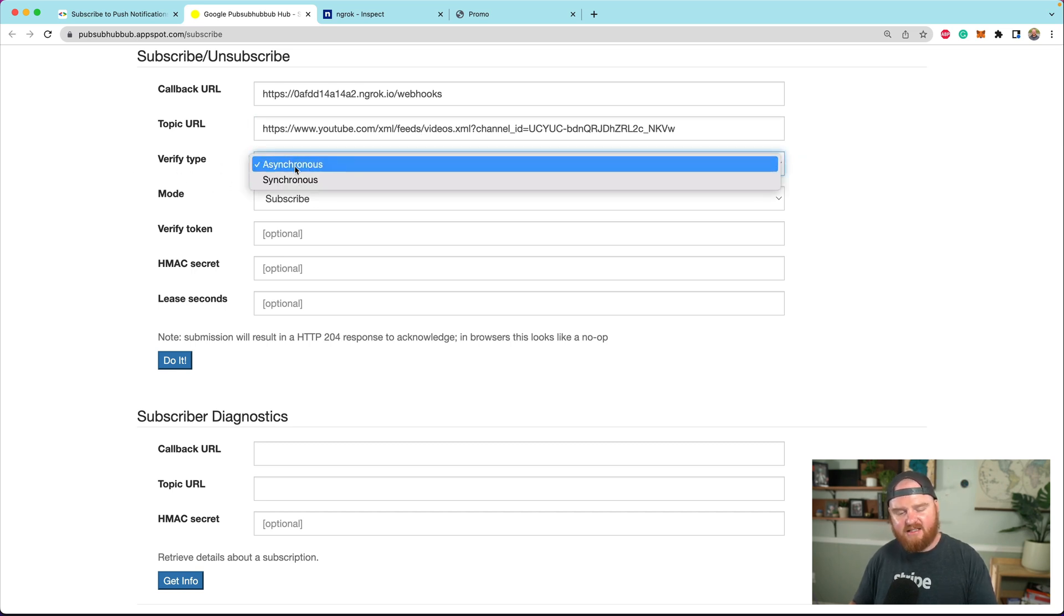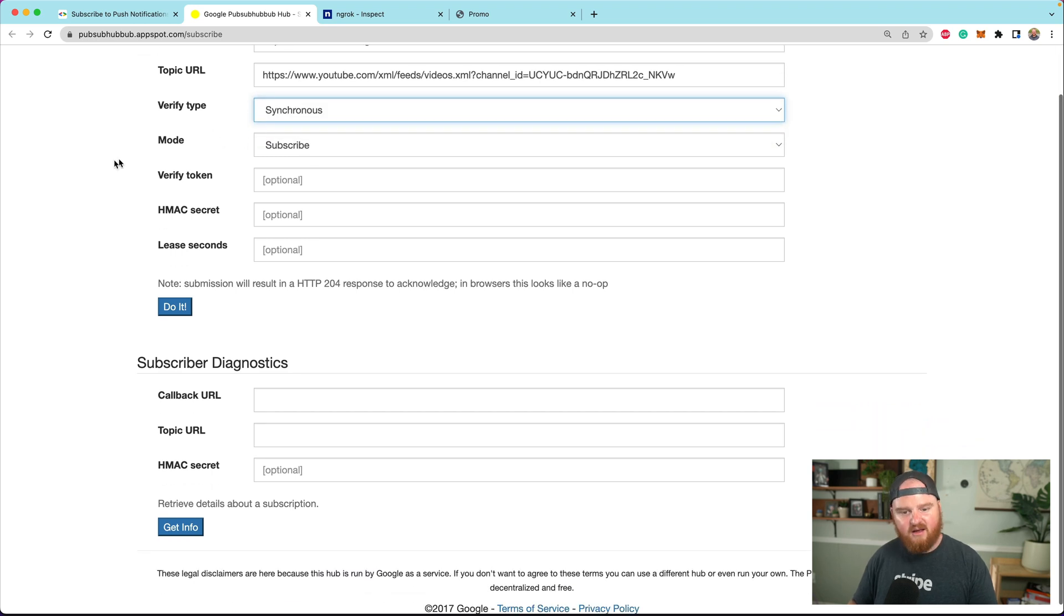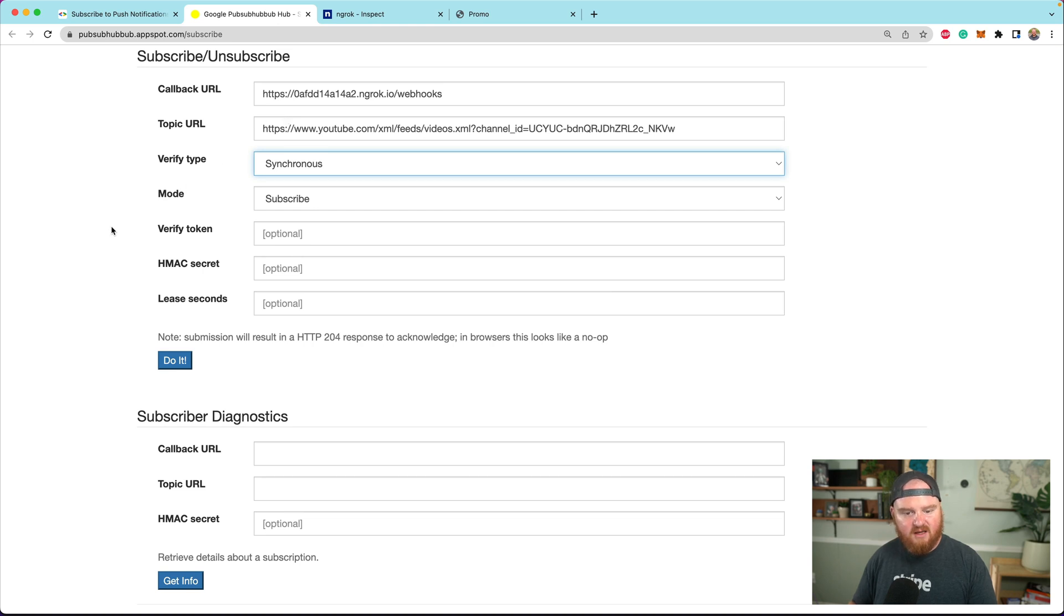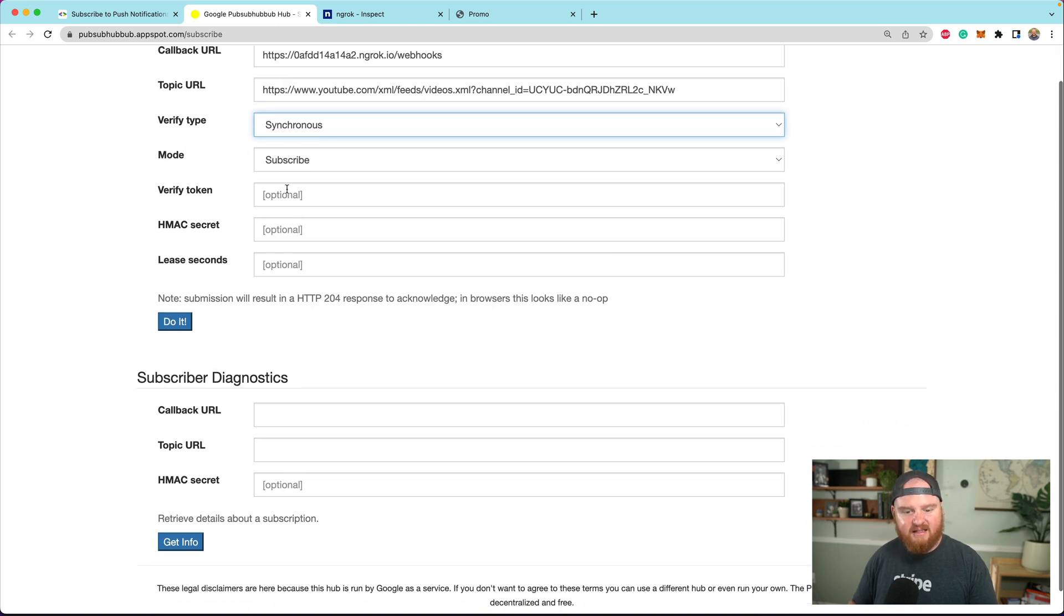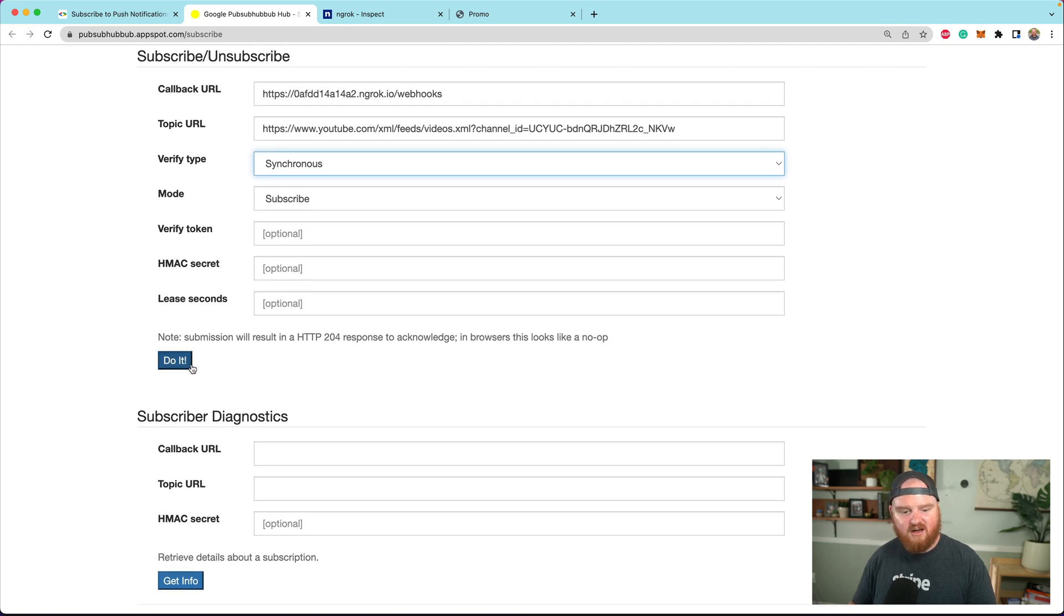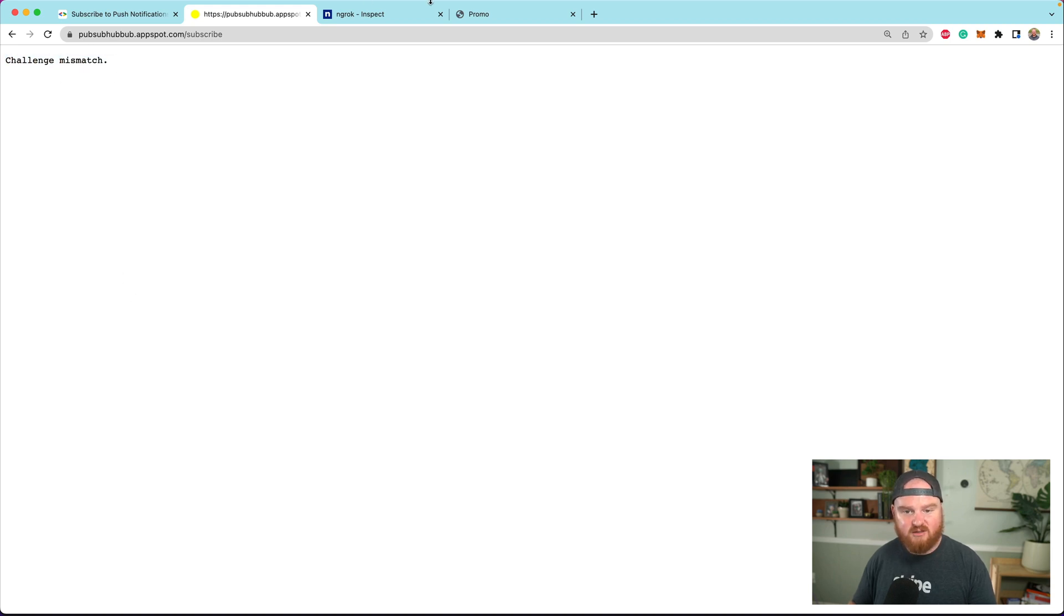I'll drop in my channel ID. The verification type - I wasn't able to get asynchronous working, so we're going to use synchronous instead. I did not pass verify HMAC or lease seconds, so this should just create the subscription for us.